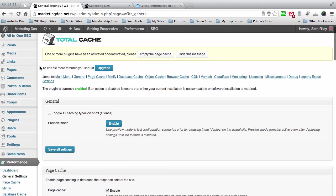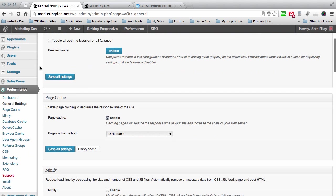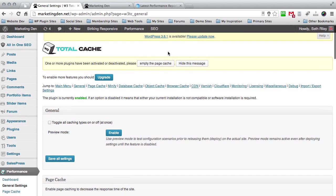So those are the general settings and that's all you really need to worry about guys. There's just a ton of other settings over here that you can kind of explore, but we're not going to get into that today. The whole objective is to get you a faster running website.